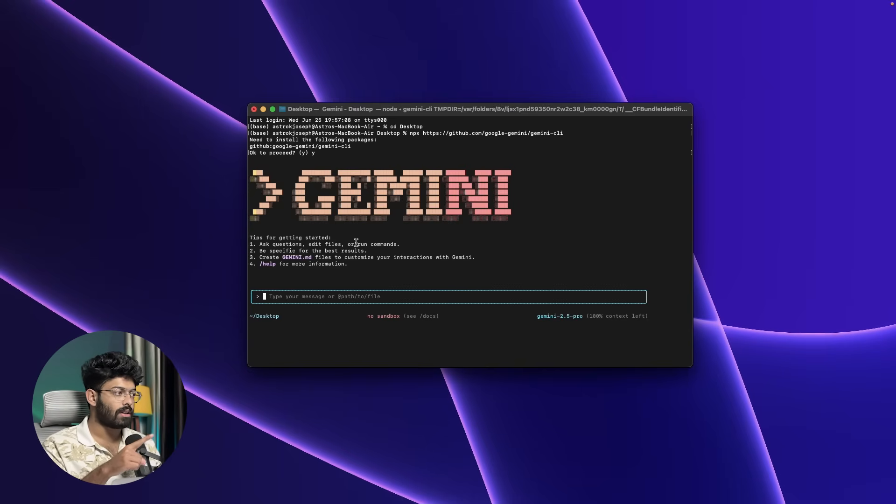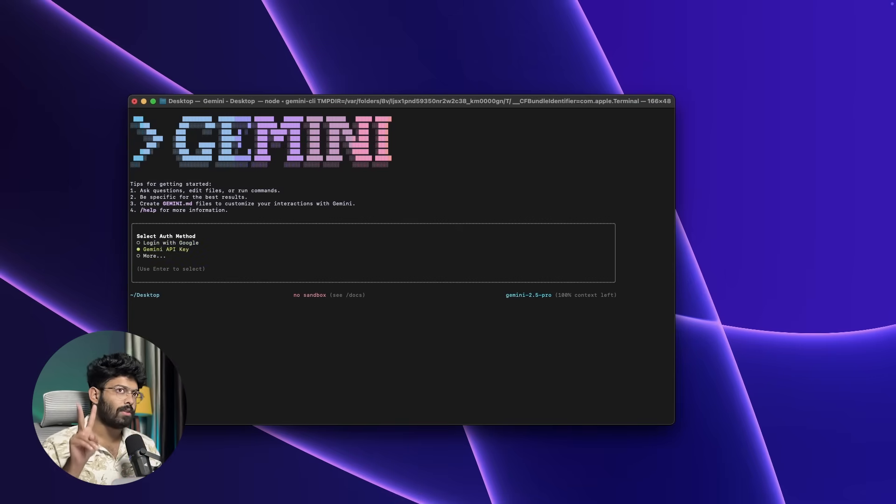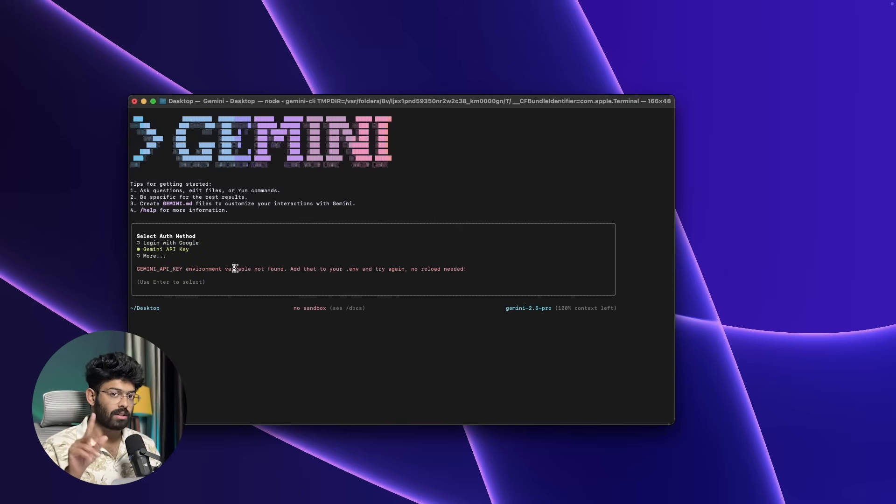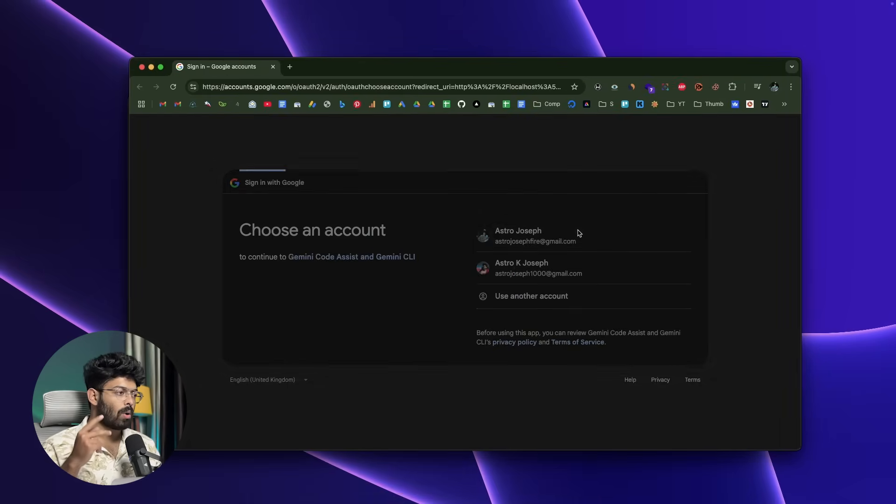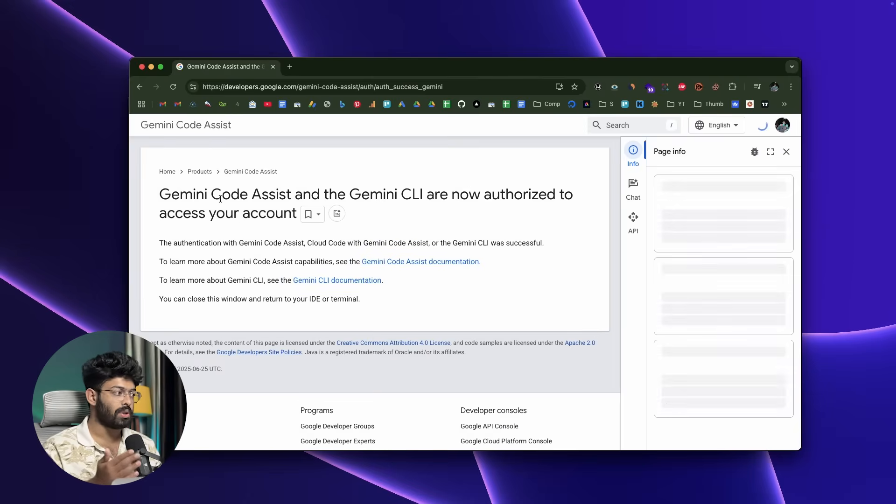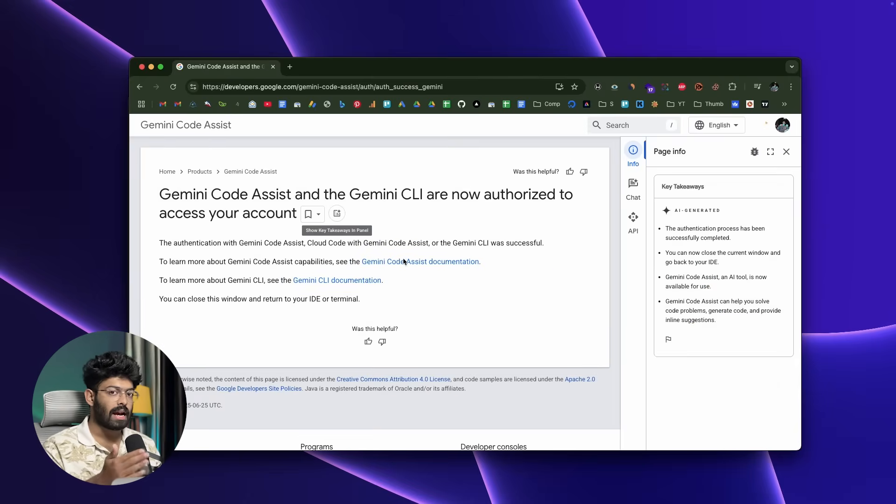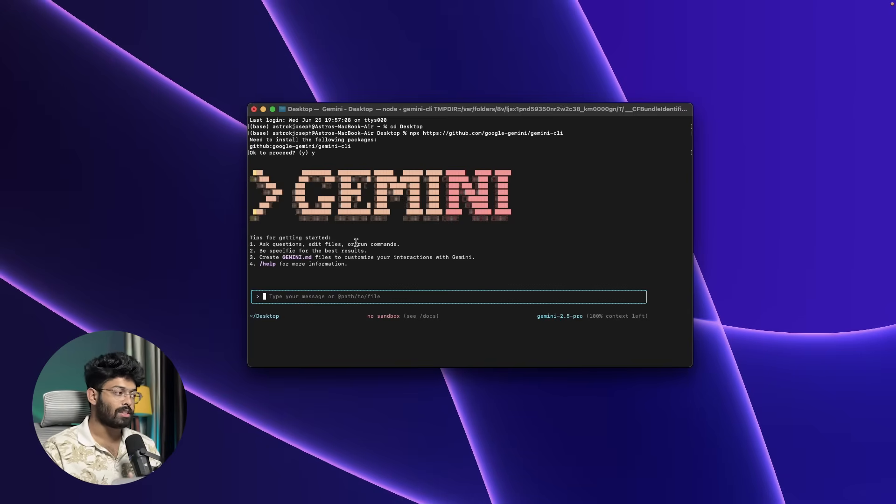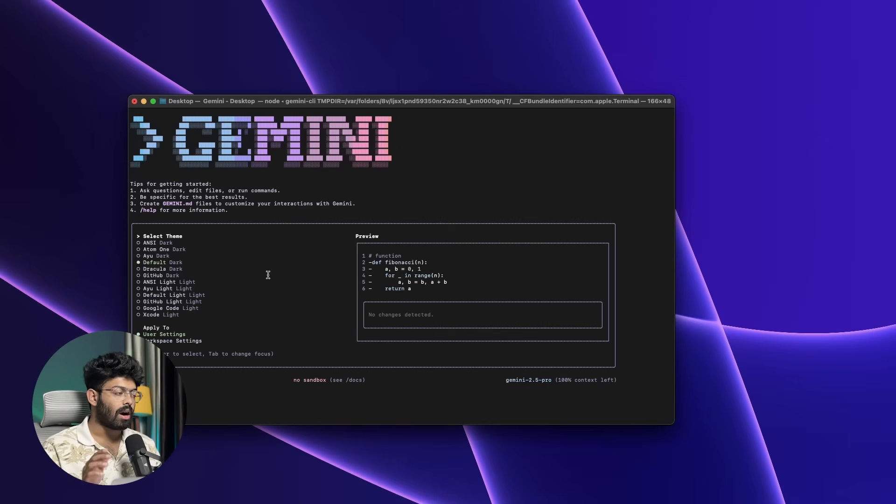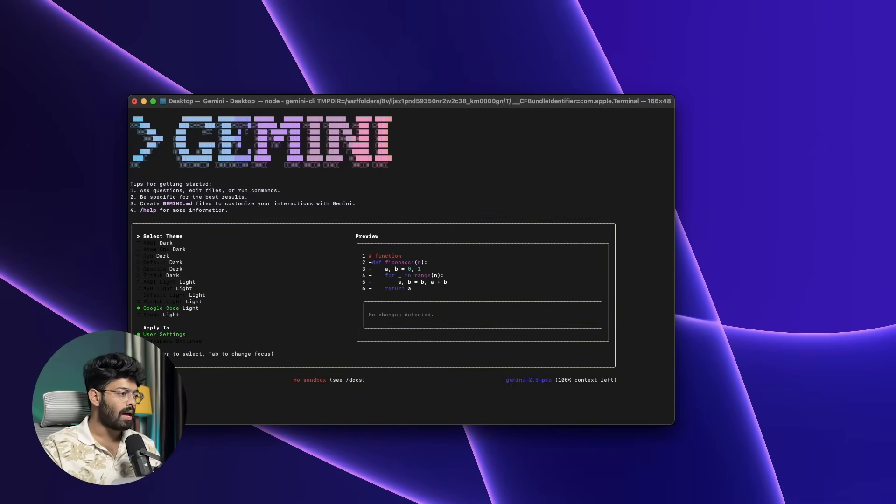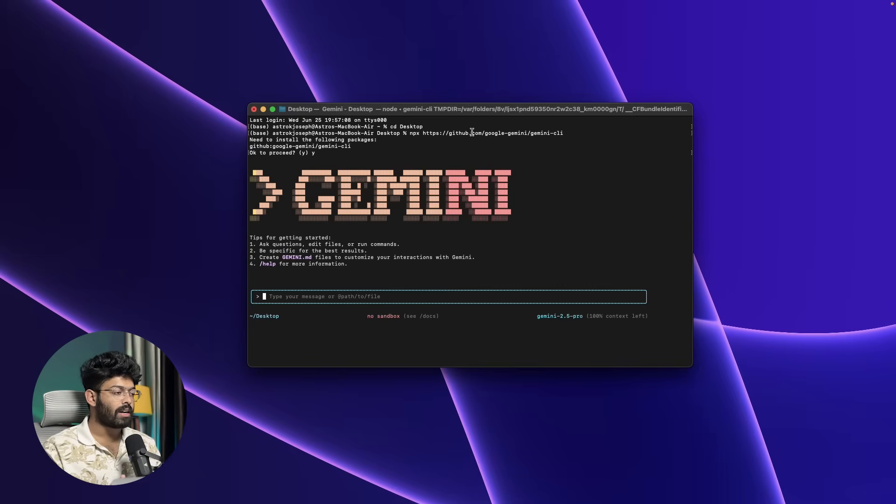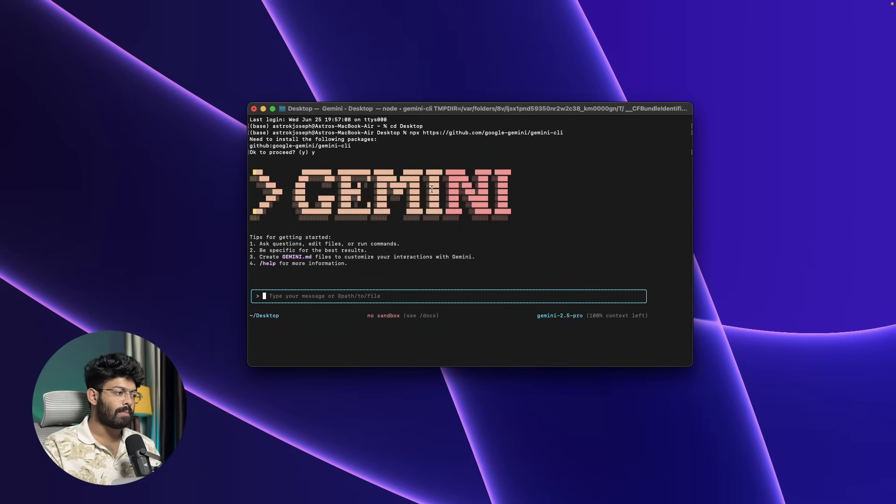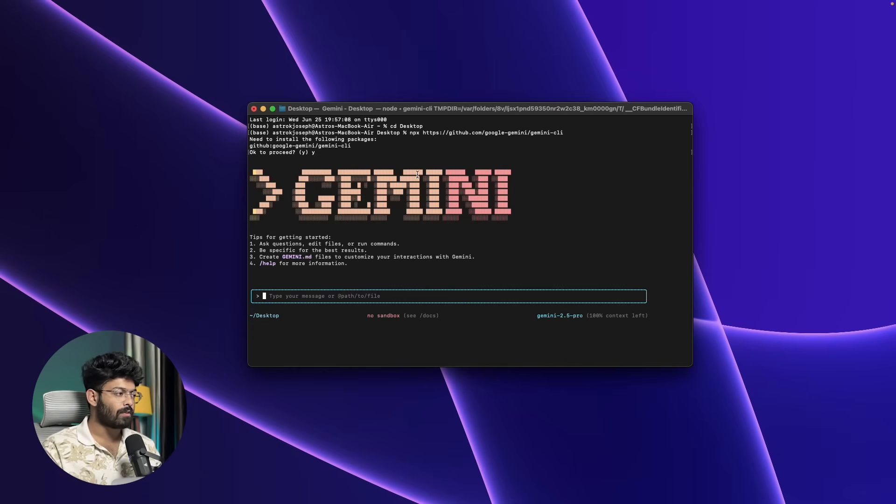Now in your case, when you run this particular command first, you'll be asked to log in to your Google account. You'll get two options: one is you can sign in using your Google account, or second is you can add your Google Studio API key. But the best option would be to simply authenticate using your Google account. After that, you'll also be asked to select a theme of your choice. There's a couple of themes you can choose from, and once everything is done, you'll be taken to an interface like this. By the looks of it, you could already probably tell it looks pretty similar to Cloud Code.